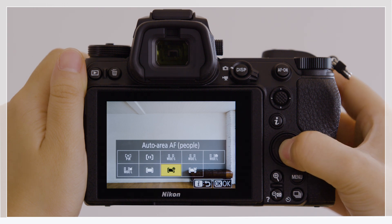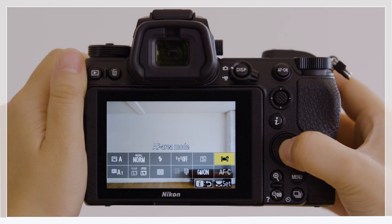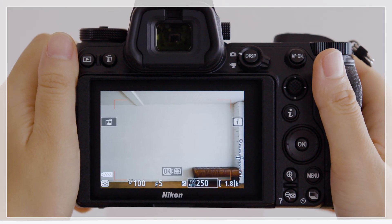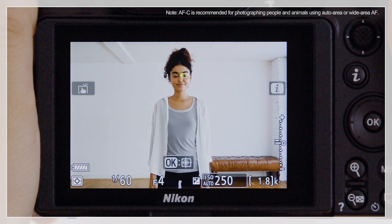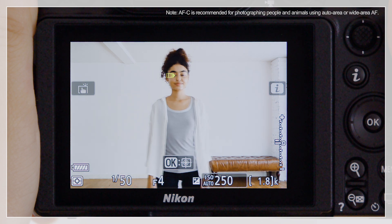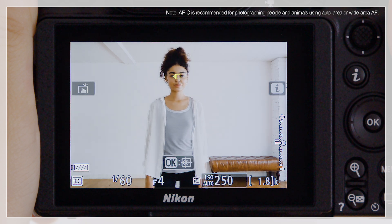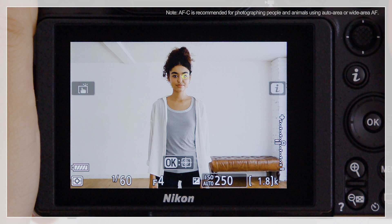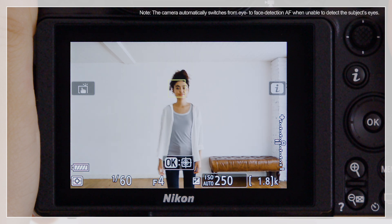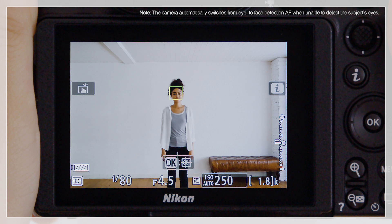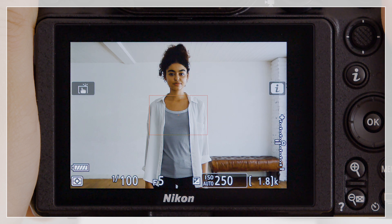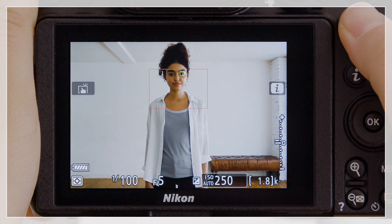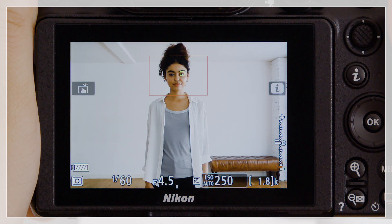Here we'll assume that we're working with human portrait subjects. Auto Area AF searches the AF area frame to select a focus point containing a face or eye. When Wide Area AF L people is selected, the camera will detect and focus on human faces or eyes using the focus points for Wide Area AF. This setting is recommended when composition is a priority.